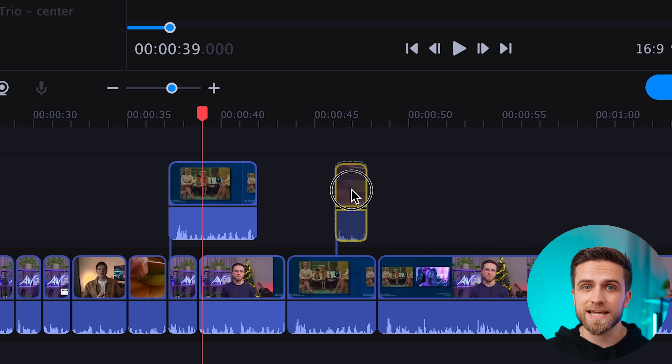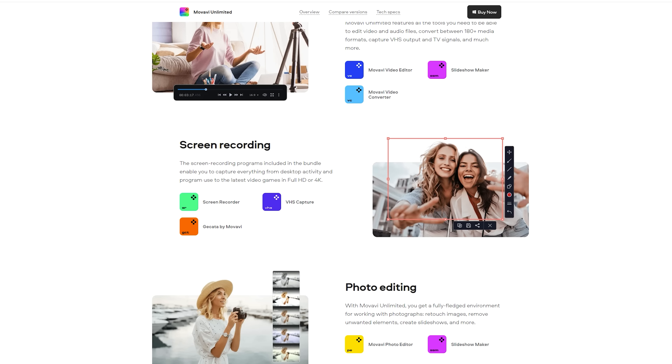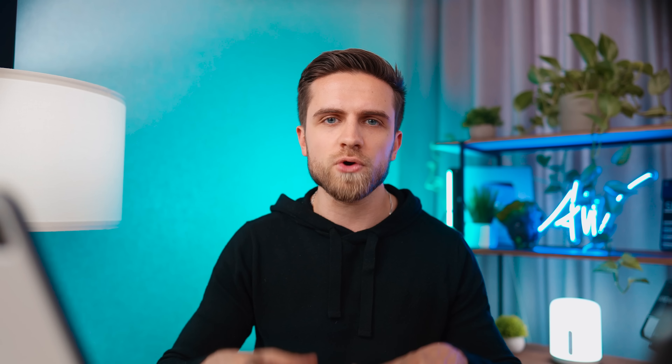Movavi Video Editor is an accessible and intuitive platform that brings together a lot of cool video editing tools. It is part of the Movavi Unlimited package, which brings together the best from Movavi in one accessible bundle: video editing, photo editing, screen recording, and file conversion — nine programs and one-year unlimited access to the Effects Store for the price of one app.